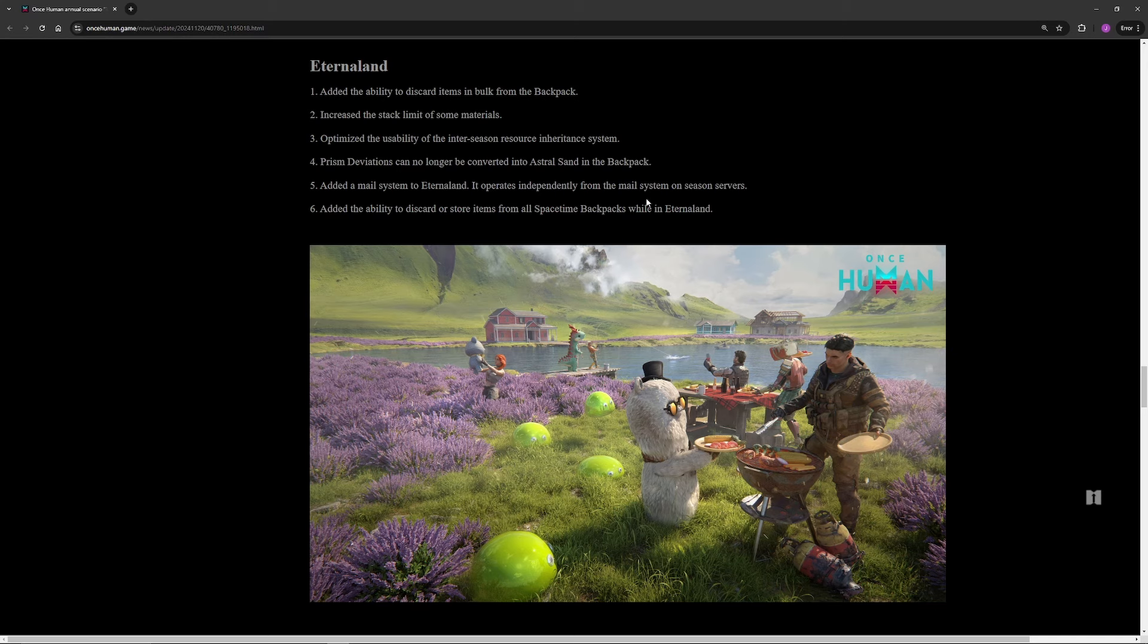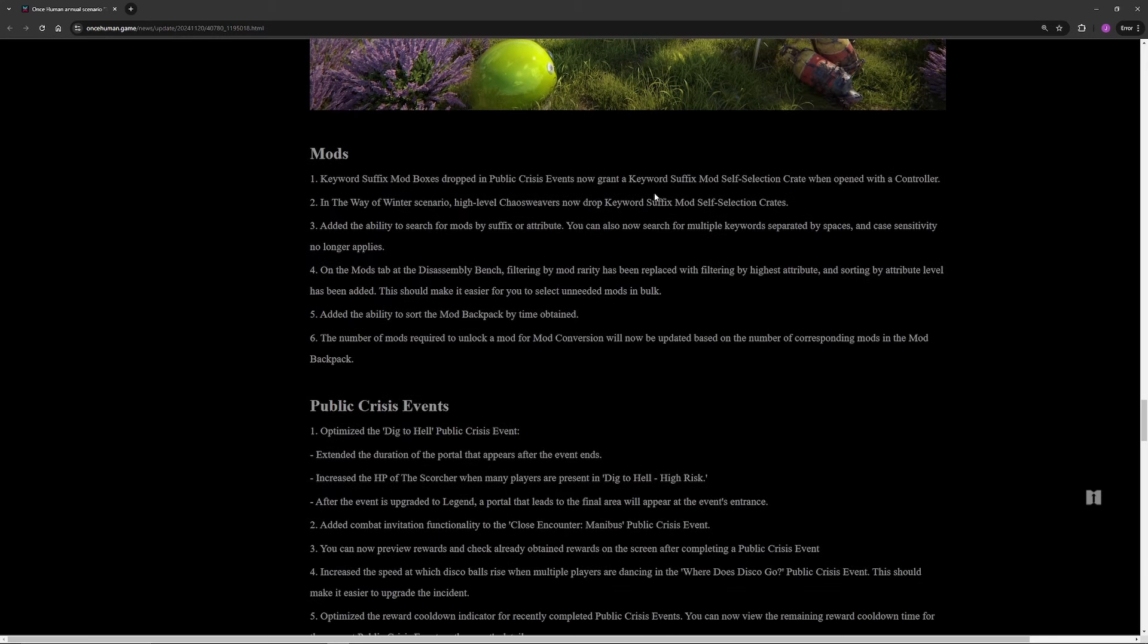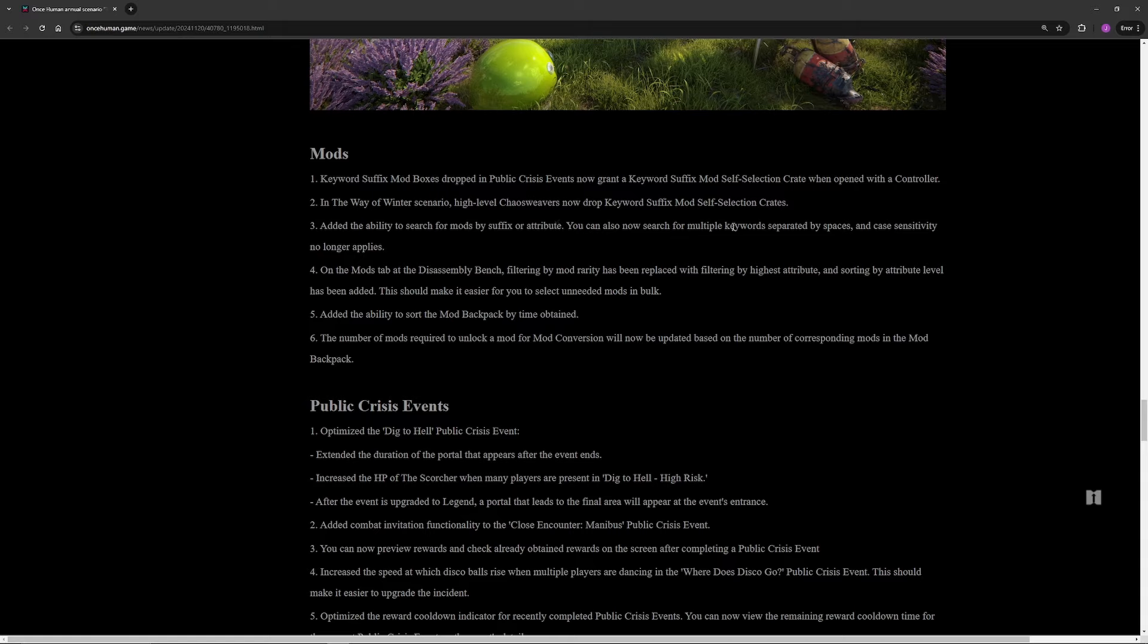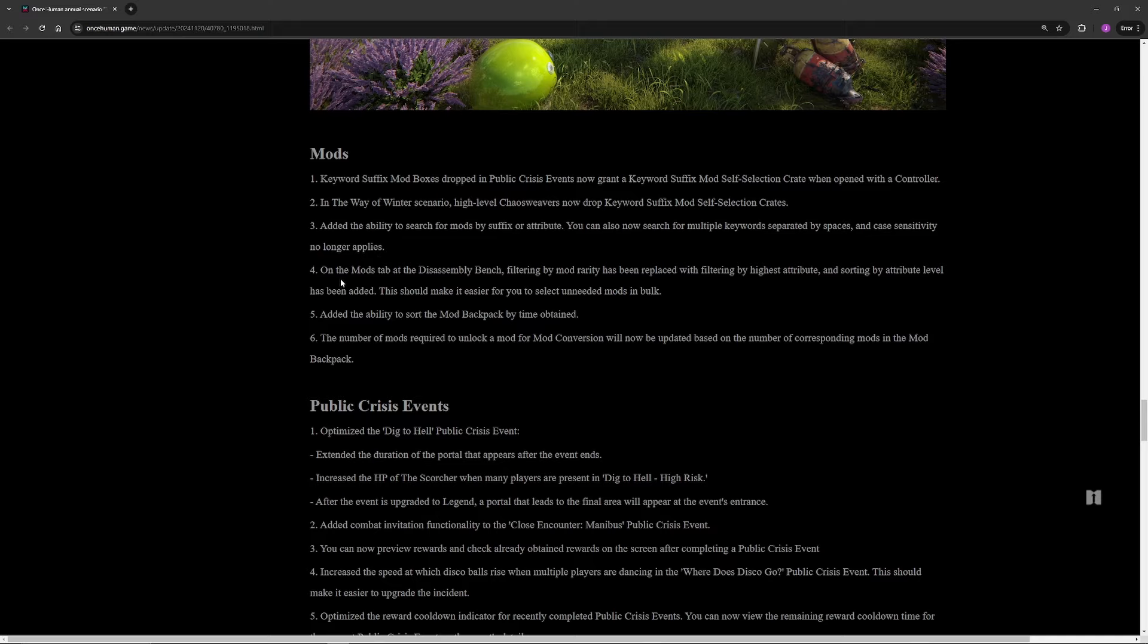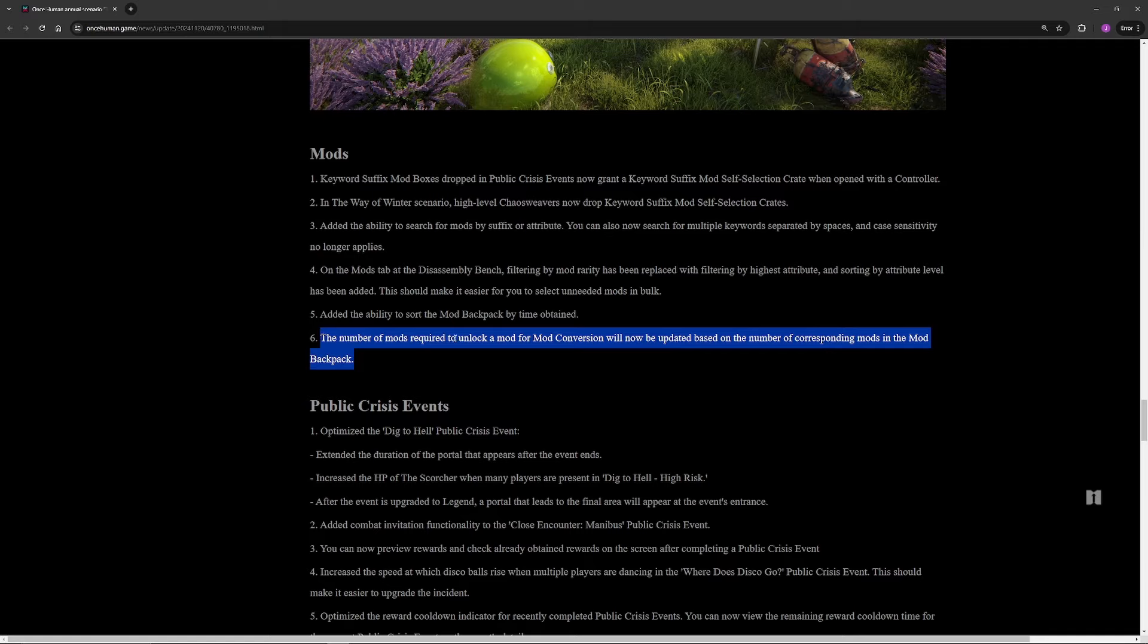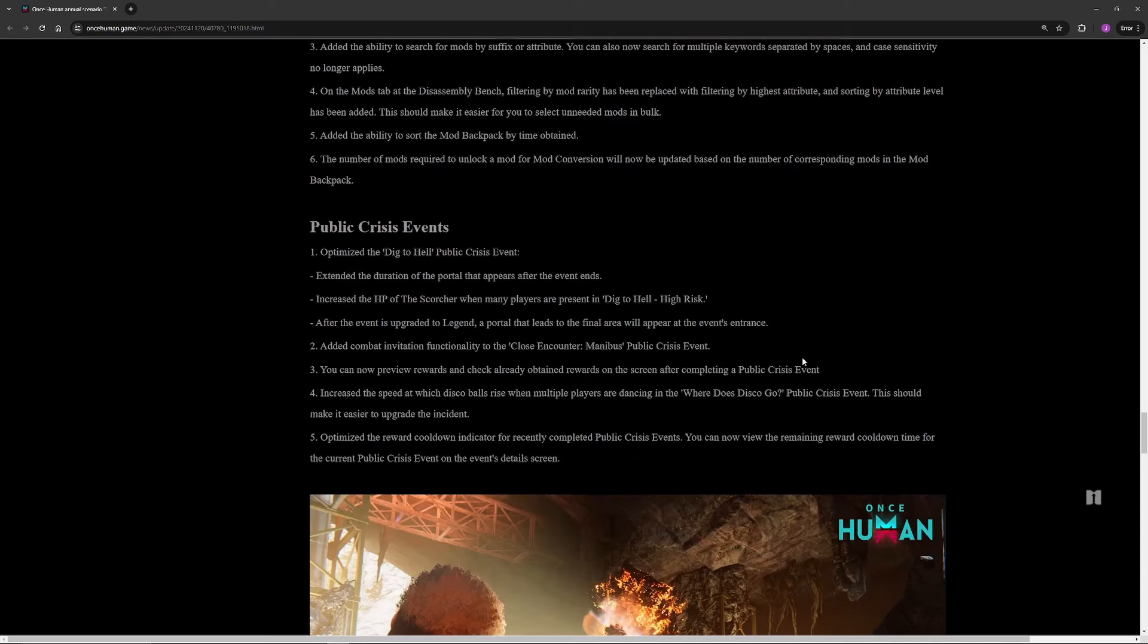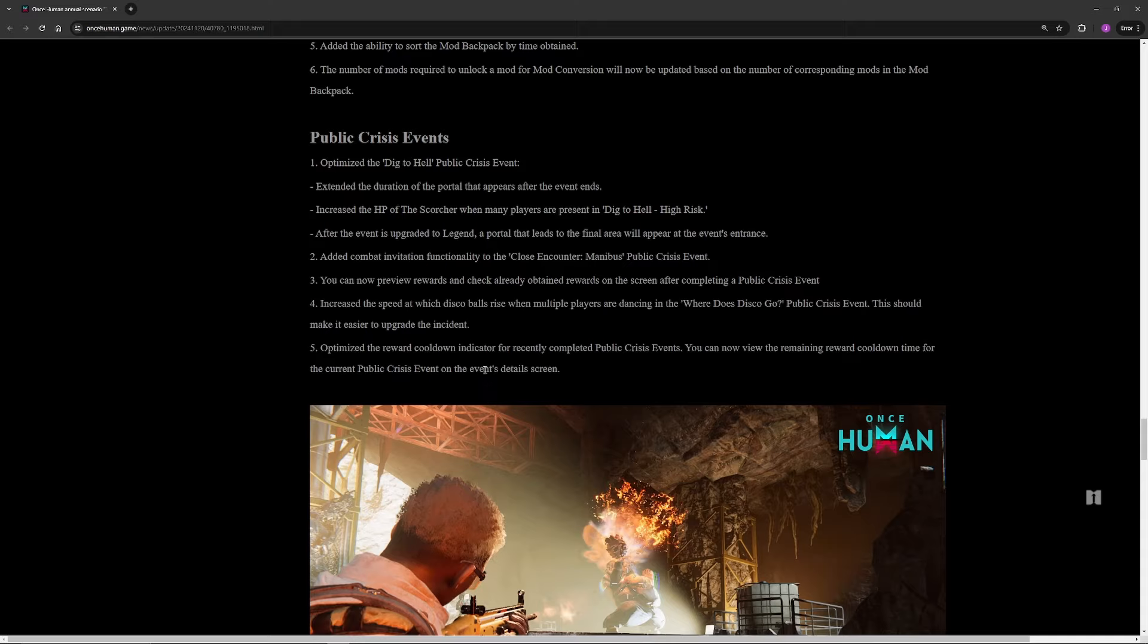For the mods here, big one is that Chaos Weavers will now be dropping the keyword suffix self-selection crates. Events that dropped normal just keyword suffixes will now drop a selection crate. Additionally in mods, a big one that they've done is they've added the ability to search by suffix or attribute. This is huge. You can also search by multiple keywords by separating with the spaces, no longer case sensitive. Being able to search better in your mods is a very big welcome change because it's such a pain. This last one here, I thought was already in the game but I guess it wasn't. Essentially the number of mods you need to unlock mod conversion has been updated.